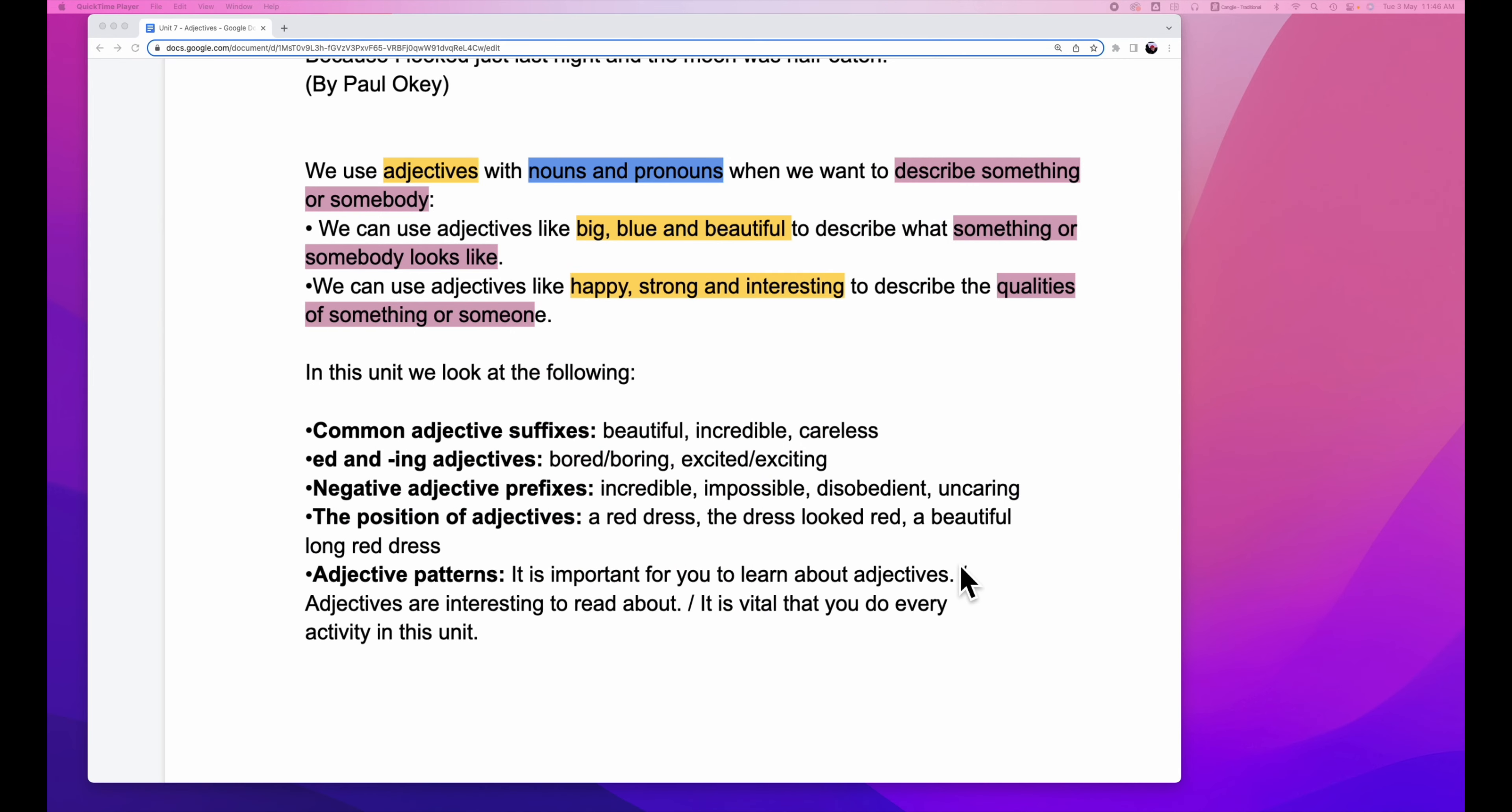Hello, welcome to the channel. This video is talking about adjectives. Let's get started.